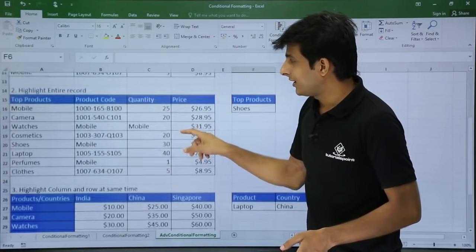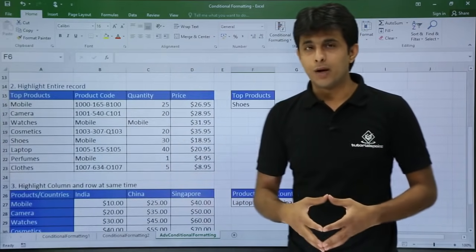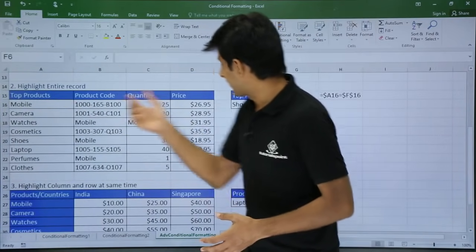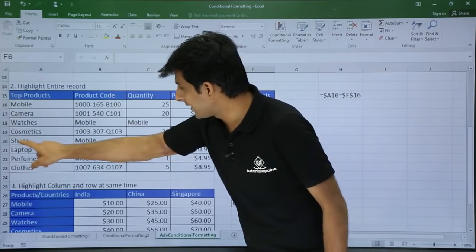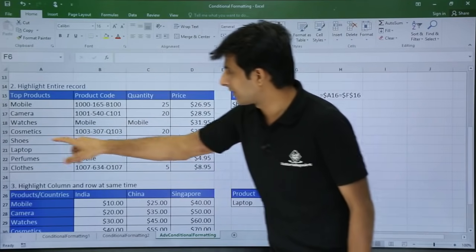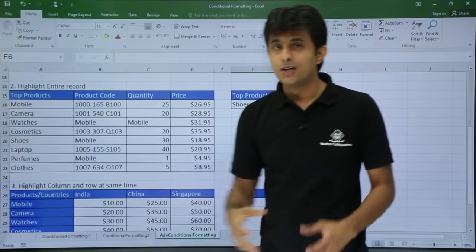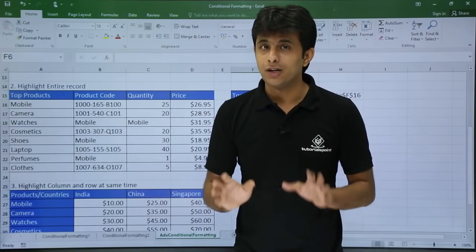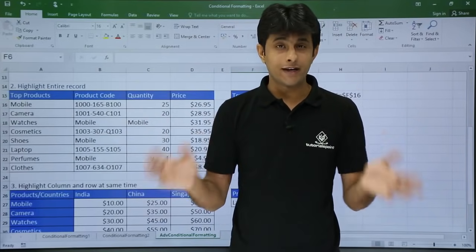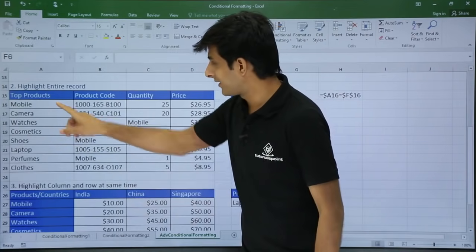Next is something a bit more advanced. If I get something, let's say 'shoes,' the entire record for shoes should get selected — that is highlighting the entire record. If you want to put conditional formatting for the entire record, you have to select the entire database.